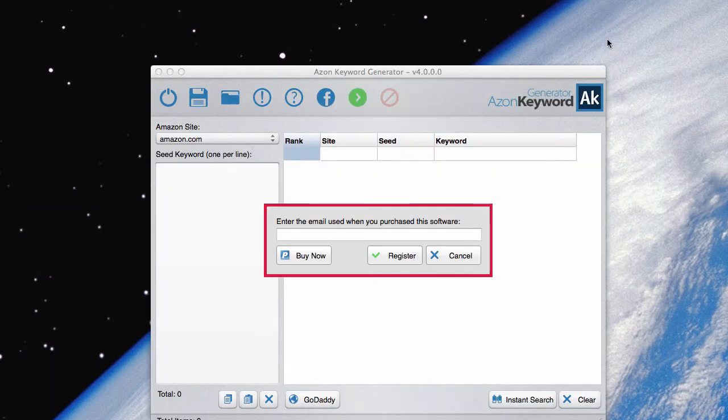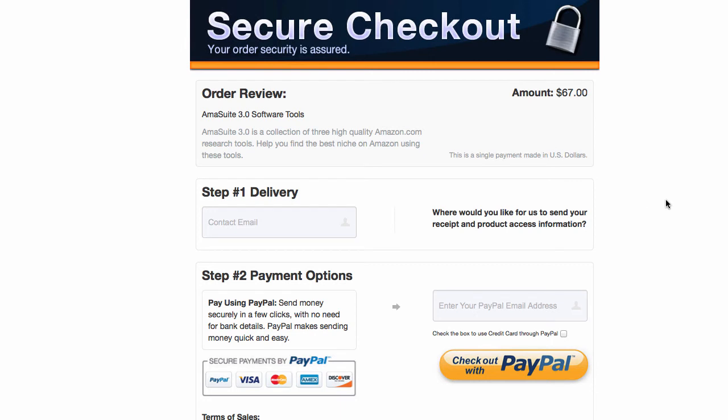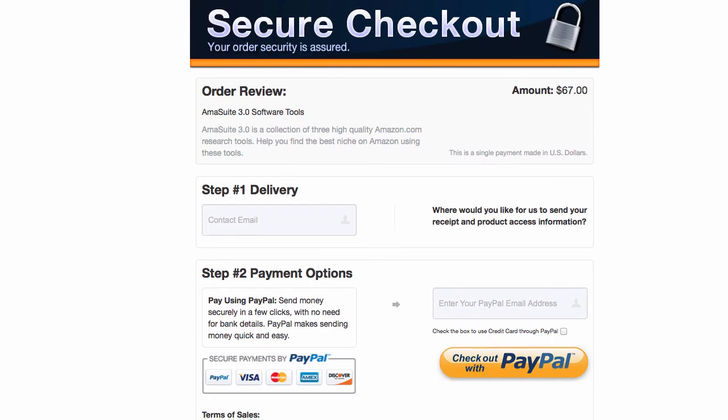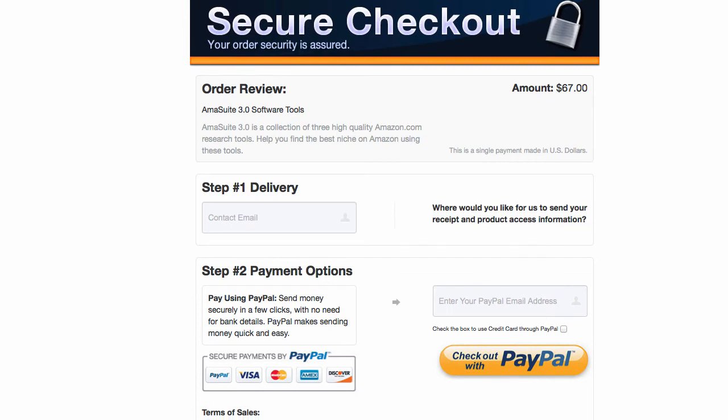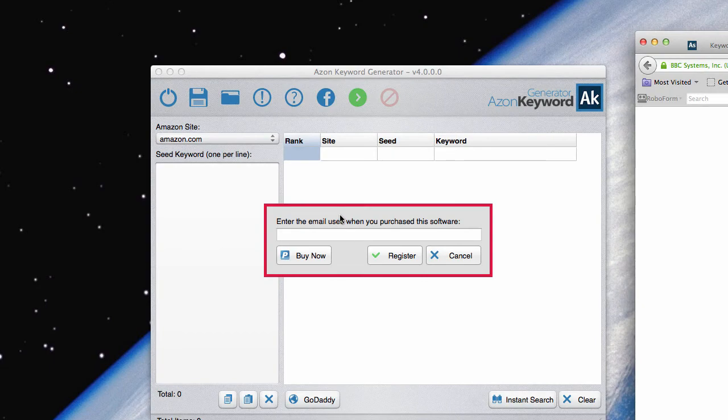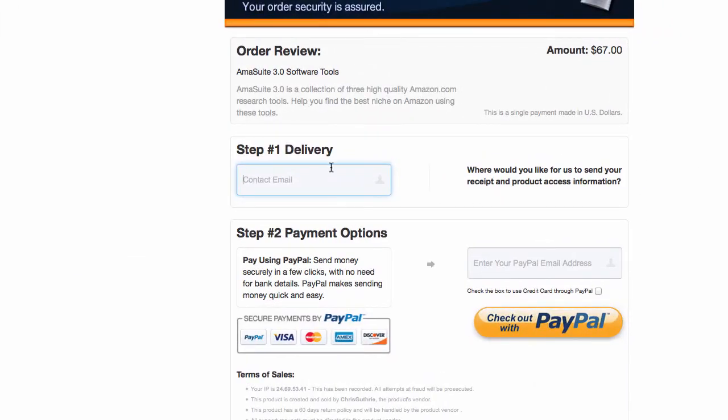And the first time you open up the software, you'll see this little red kind of pop-up thing. You have to enter in the email that you used to order the software. Now when you ordered the software, you were sent to a page that looks similar like this. It's a JV order page. And you had to enter in your email here and here. This is your PayPal email and this is your delivery email. The email that you need to enter into that box into the software here is the email that you entered in step one.